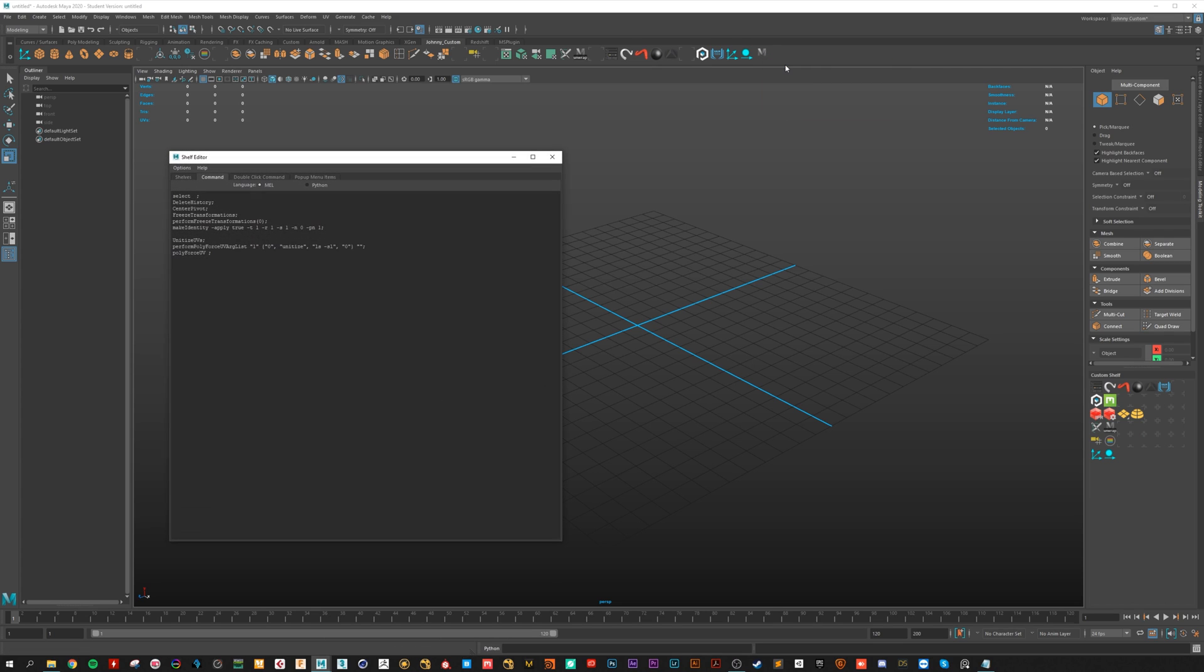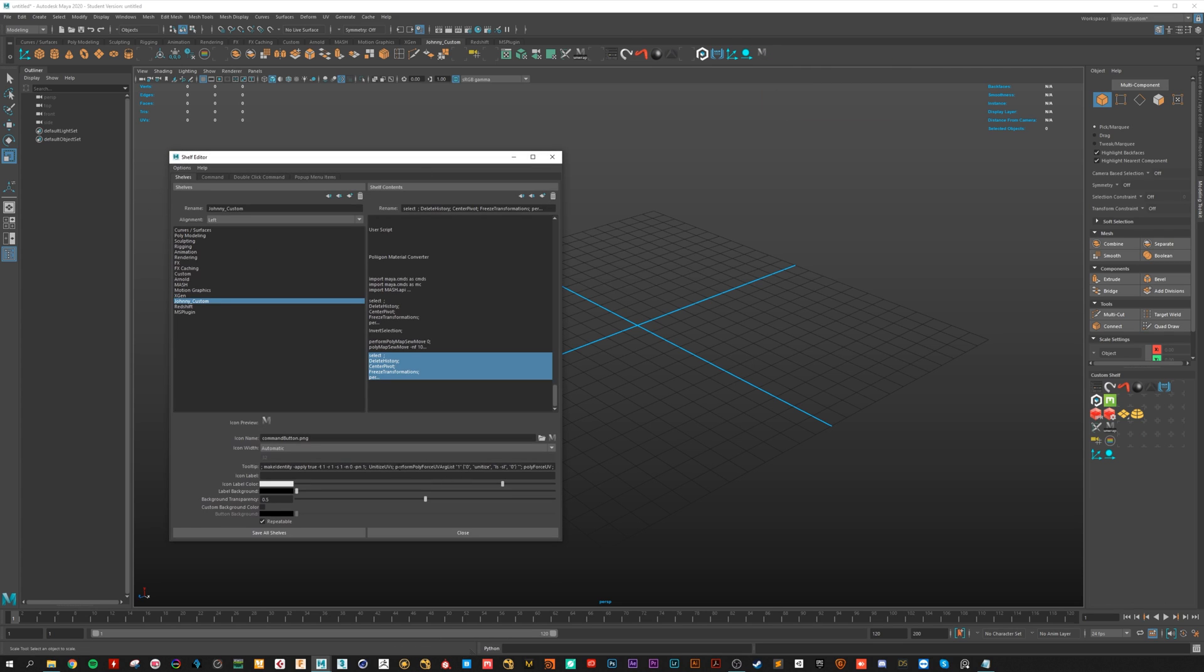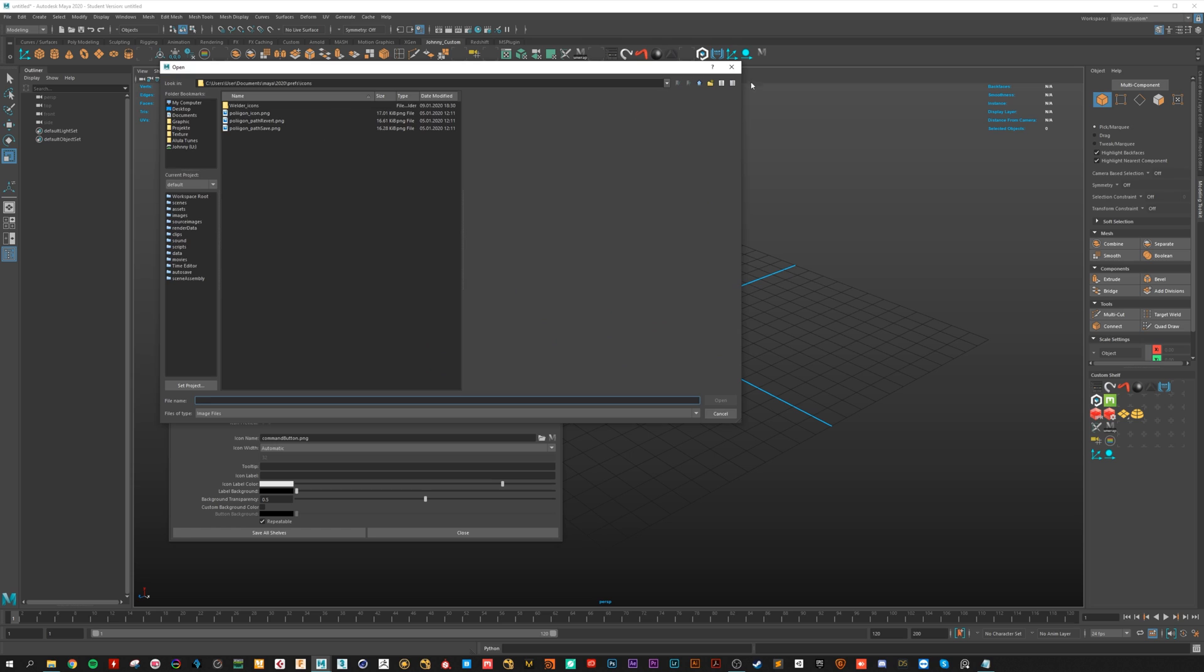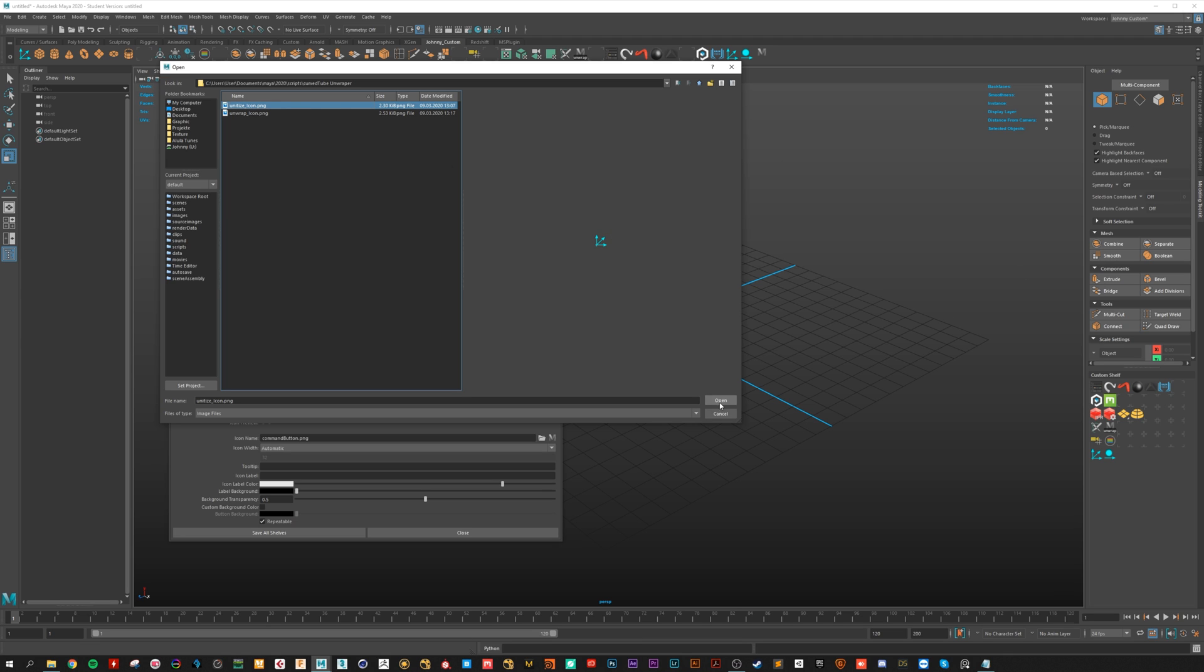Right click, go to edit, shelves, now delete the tooltip and for the icon navigate to the folder and choose the right icon. And here we are.